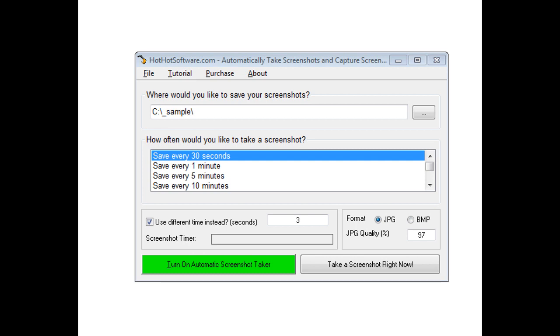This software is useful because it takes screenshots at intervals you specify. You can use it as a logging application to monitor employees and track their usage.